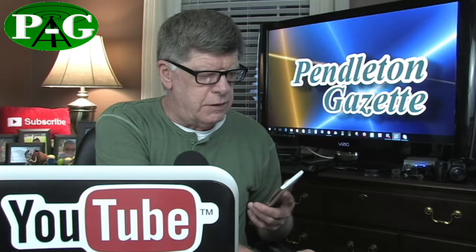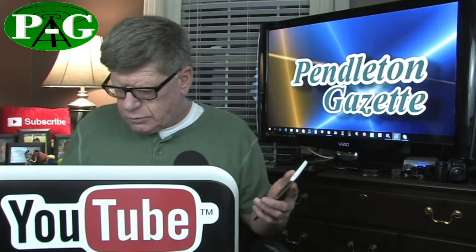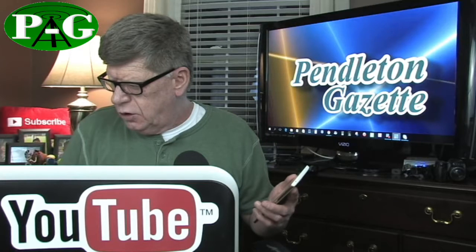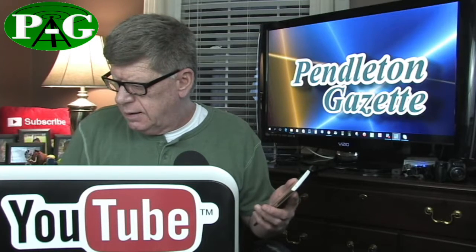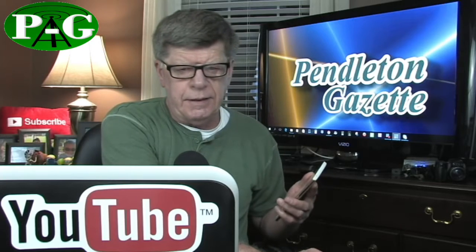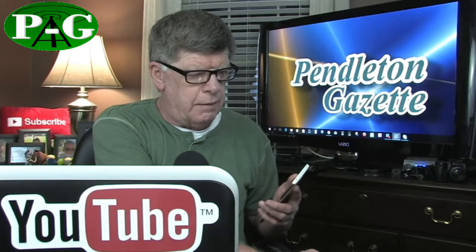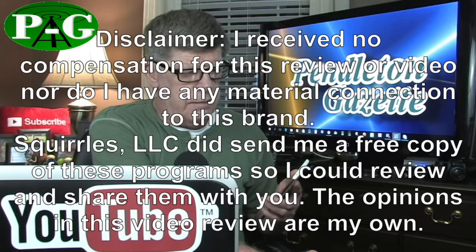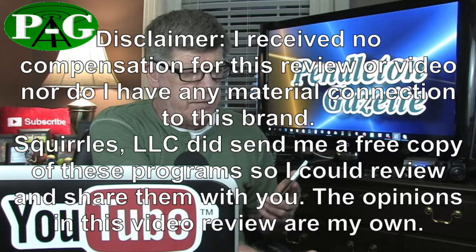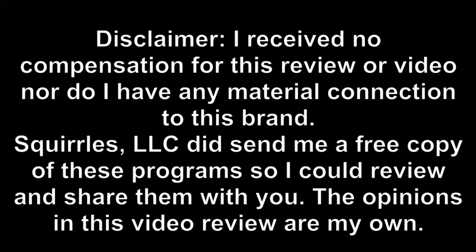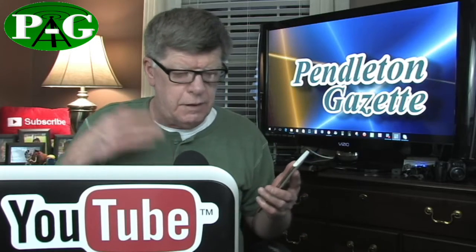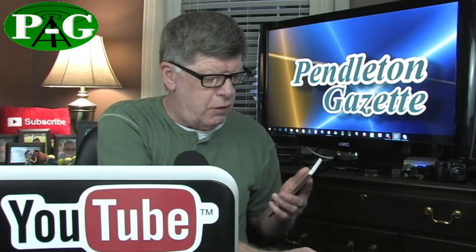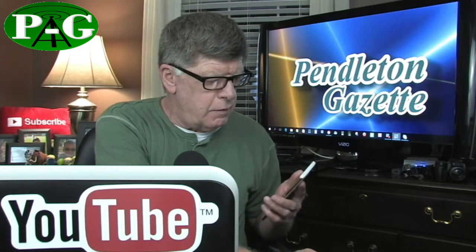Now what I'm going to do is I'm going to open up Reflector 2, but even before I do that, I need to do this. That disclaimer. I received no compensation for this review or video, nor do I have any material connection to this brand. Squirrels LLC did send me a free copy of these programs so I could review and share them with you. The opinions in this video are my own. I had to get that out of the way before we went any farther.